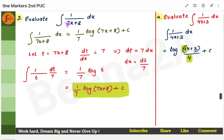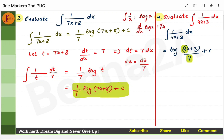Next: evaluate the integral of 1/(7x + 8). These problems are very simple. Remember that the integral of 1/x is log x, just as the derivative of log x is 1/x — it's the reverse. If you forget the integral, remember the derivative. If you know the derivative, you can find the integral.